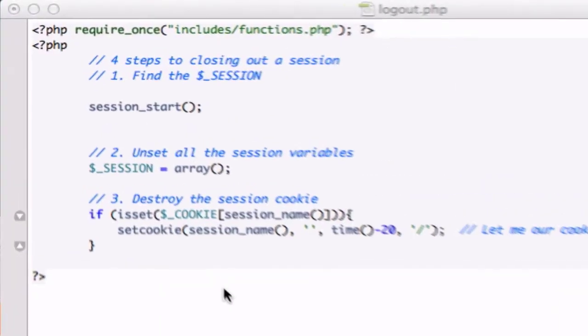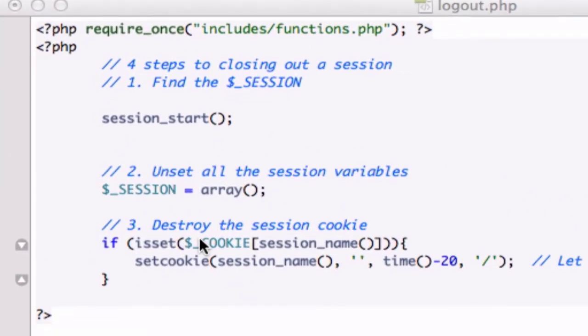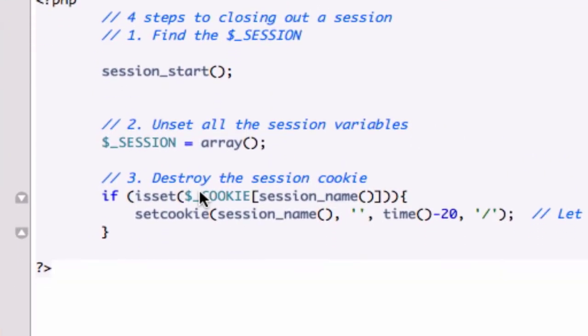Alrighty guys, welcome back. Okay, so let's look at our step right here, which will get the user's browser to expire the cookies. So we need to now, for our fourth step, we need to destroy the session.